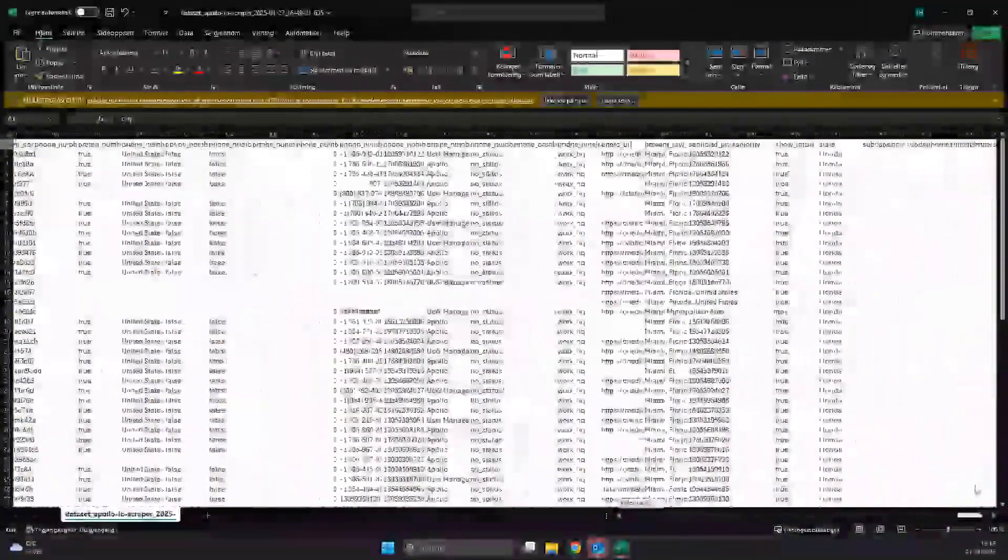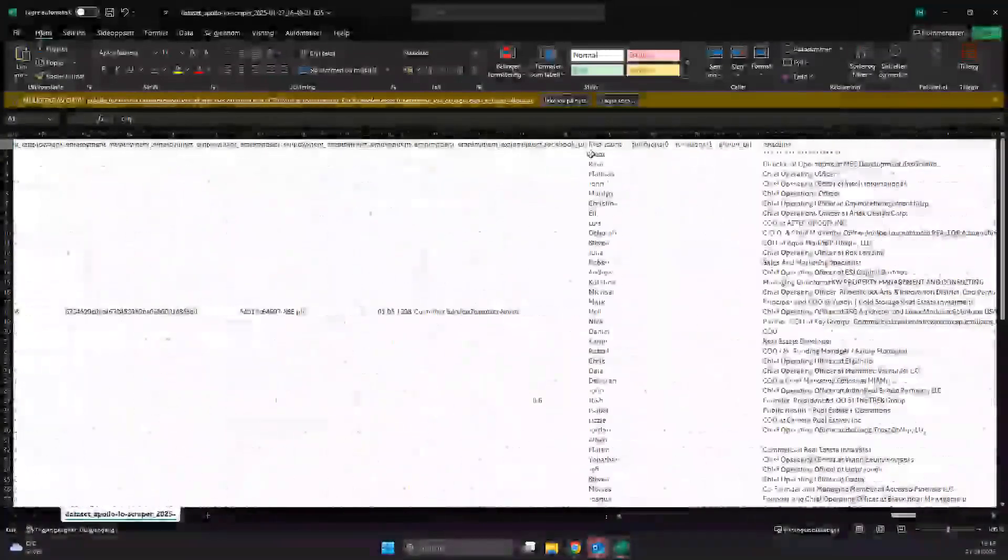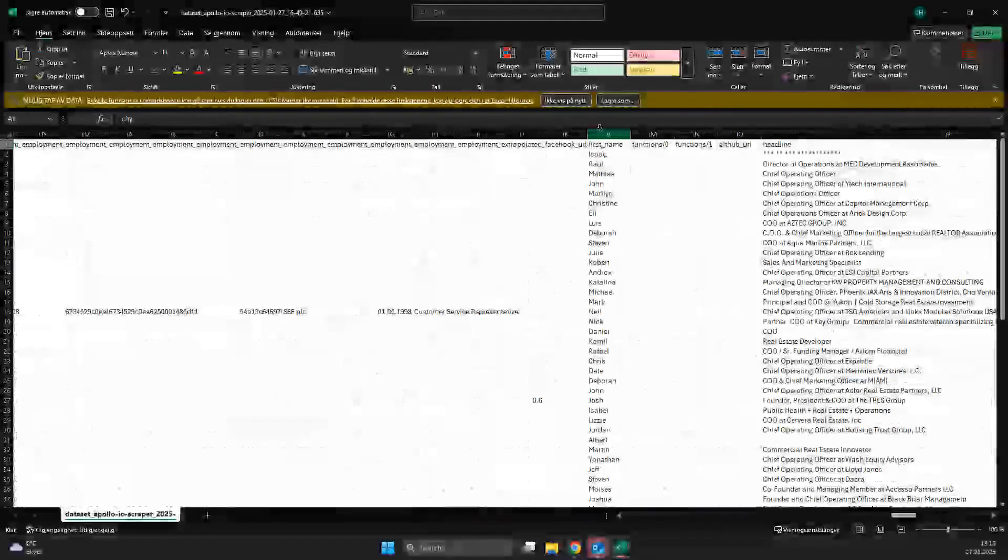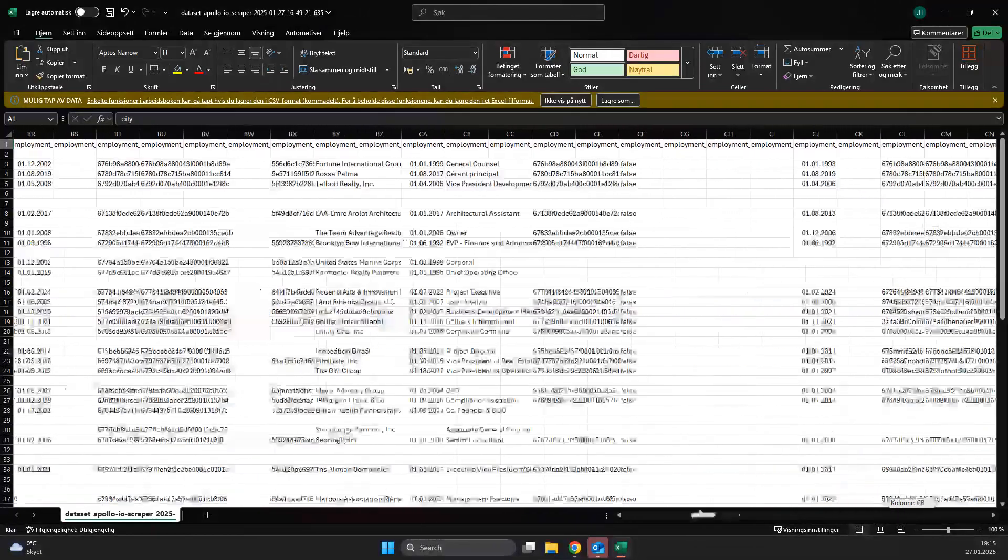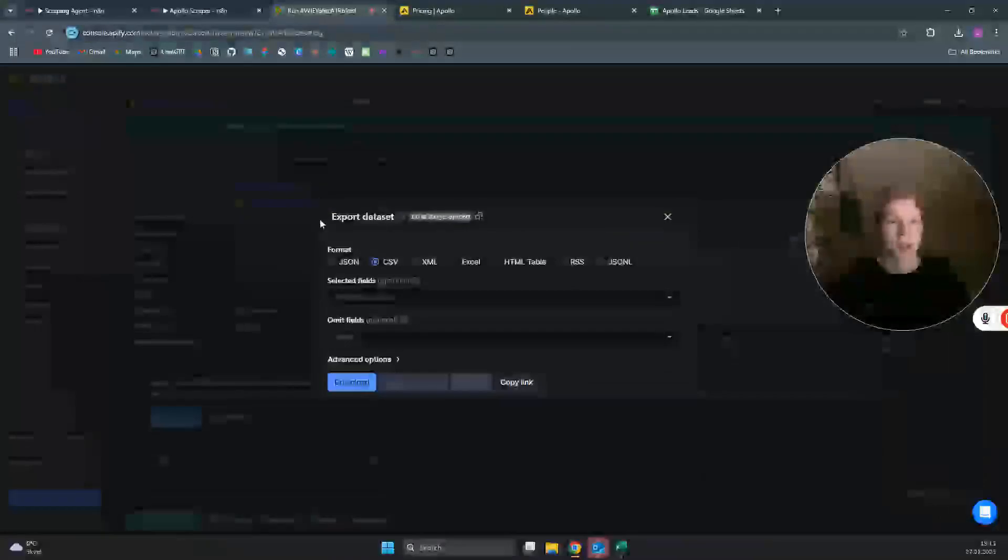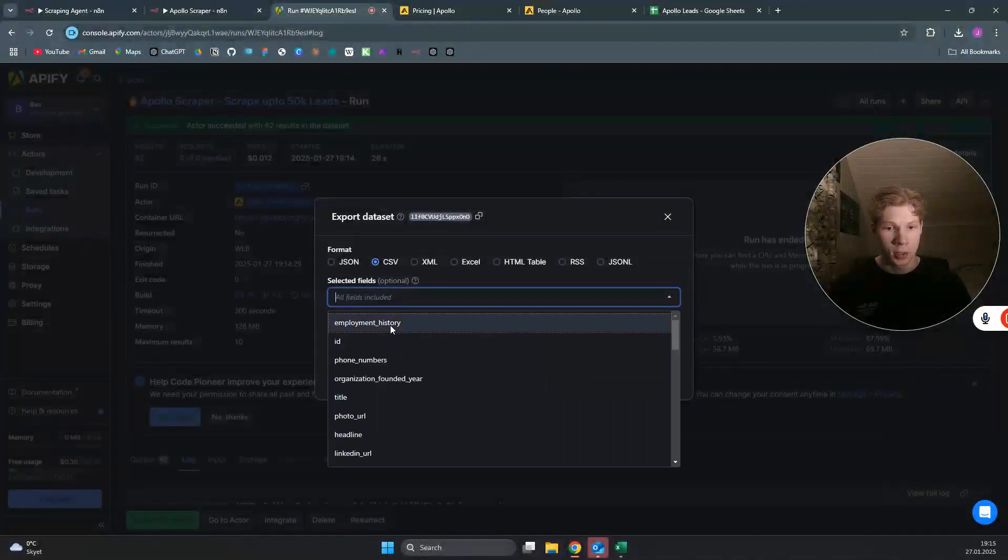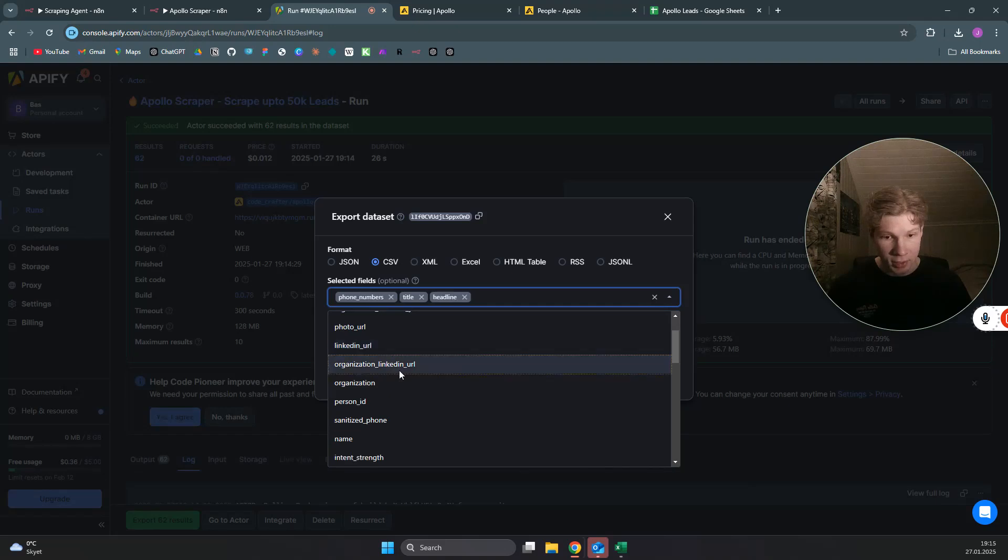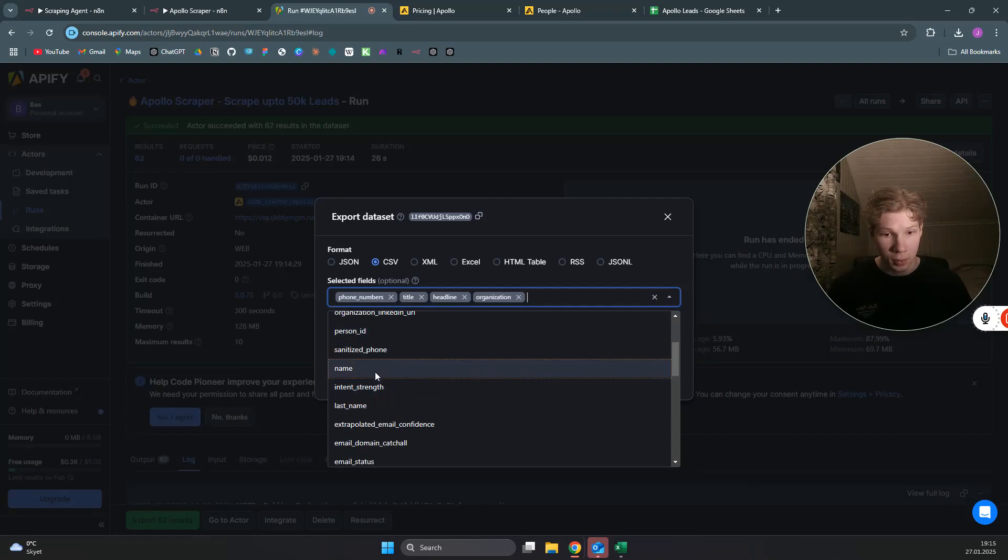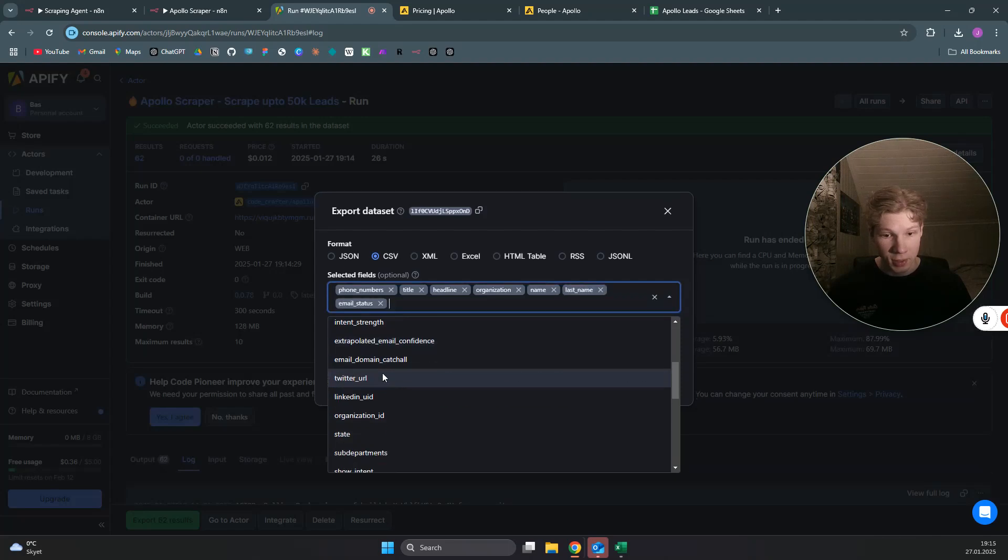As you can see here, the leads name is actually not before column number IL, which is really not that nice. So what you want to do is select the fields you would like to have included. I would like to have included phone numbers, title, headline is nice, organization, you want to have the name and last name, email status.